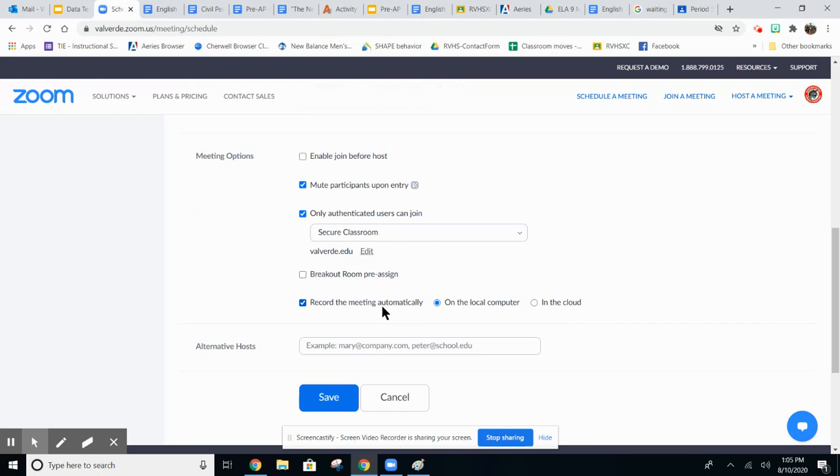The reason you want to do this is you don't want to have to remember to have to turn it on after every session. Once you've recorded it you can upload the video to your drive and then share it in your Google classroom or whatever in case the student misses a session.